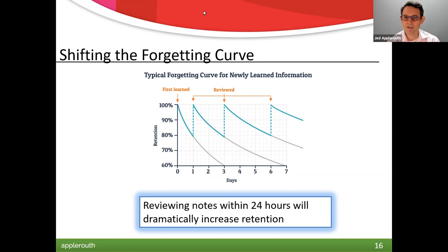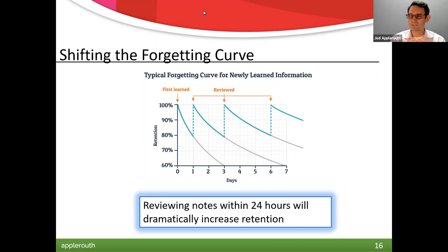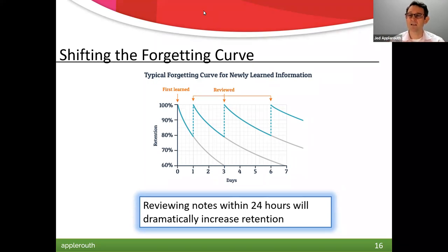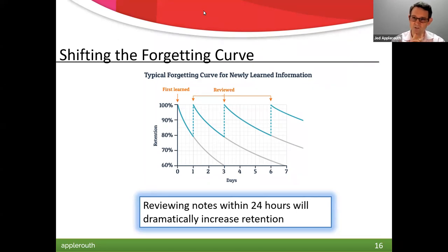The Ebbinghaus forgetting curve is something I teach my students, because your brain says most things are not important — let me forget about it. But every time you activate that neural pathway, it tells the brain this might be important. Hit it once and the brain thinks 'maybe not important.' Review it three or four times and it thinks 'whoa, this must matter.' Time also matters: if you learn a new concept in physics and review it for an hour the next day, that is NOT as good as doing 10 minutes tomorrow, 10 the next day, 10 the day after. Distributing your review over time gives you a much bigger bang for the buck.